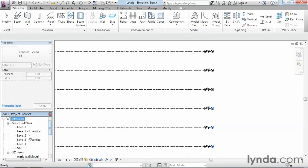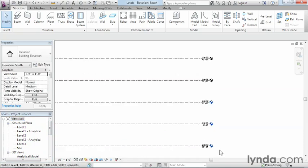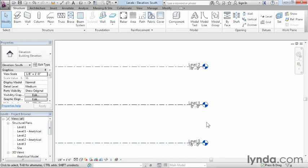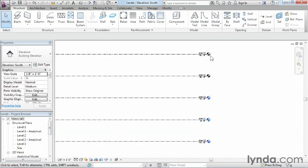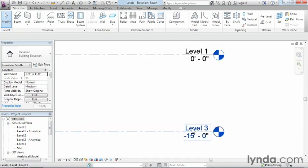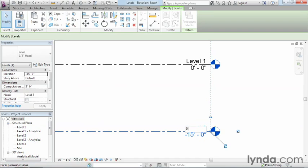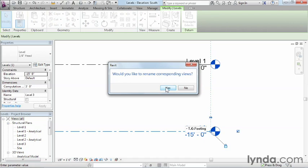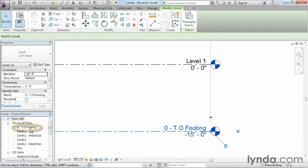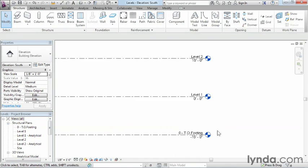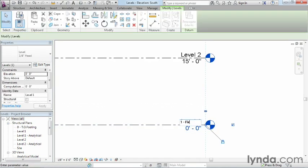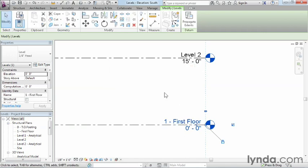The levels that currently show up in the project browser are levels 1, 2, and 3 — we can tell because they all have labels showing up in blue. Let's go ahead and rename the bottom one first. This is going to be '0-T.O. Footing' for top of footing. It'll ask if you'd like to rename the corresponding views — that means the views in the project browser on the left-hand side. The answer is yes. We can now see '0-T.O. Footing' level plan view in the project browser. Go ahead and rename level 1 as '1-1st Floor'. Rename corresponding views — keep saying yes.